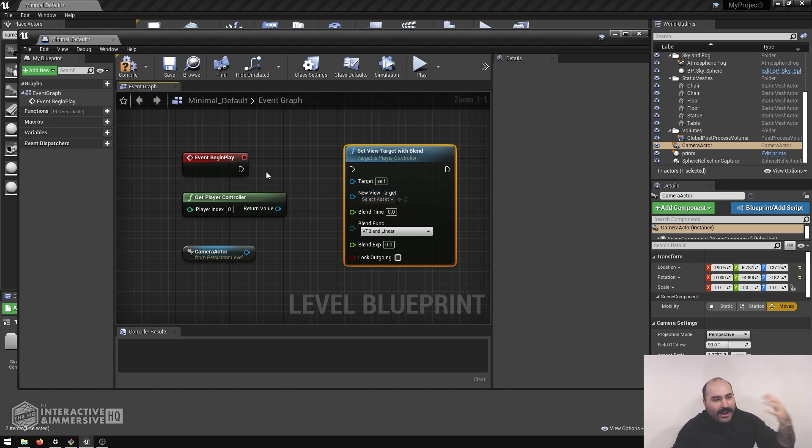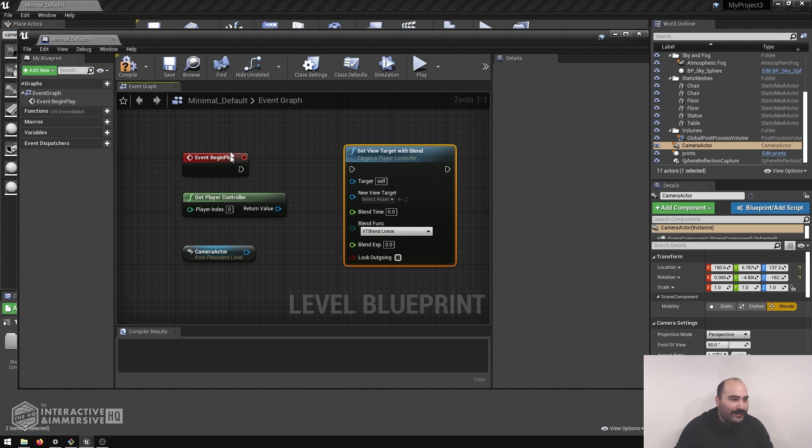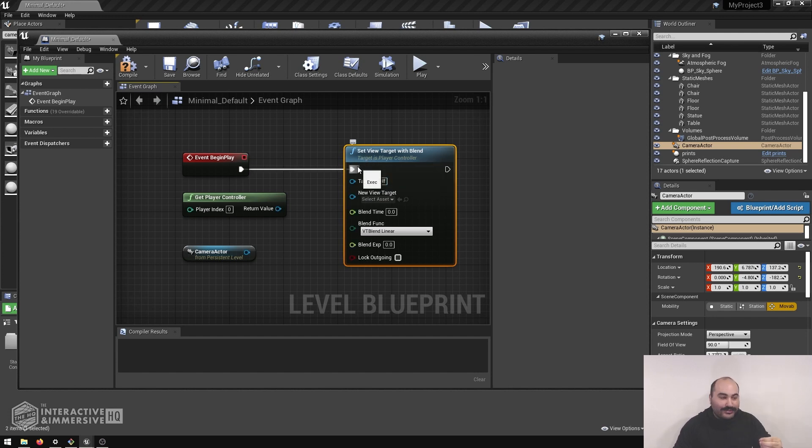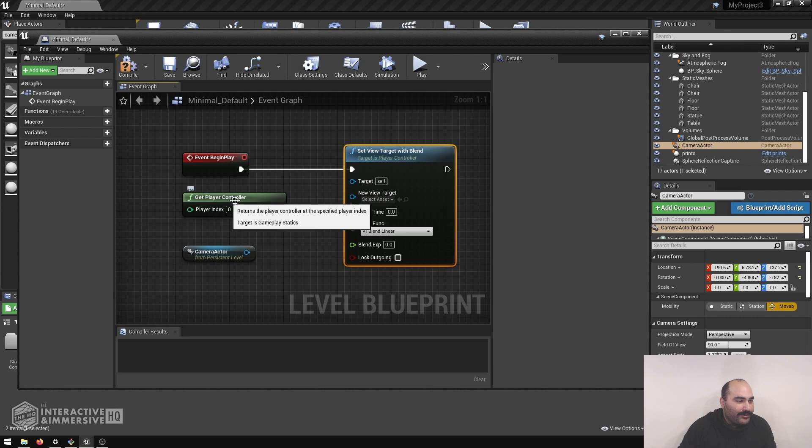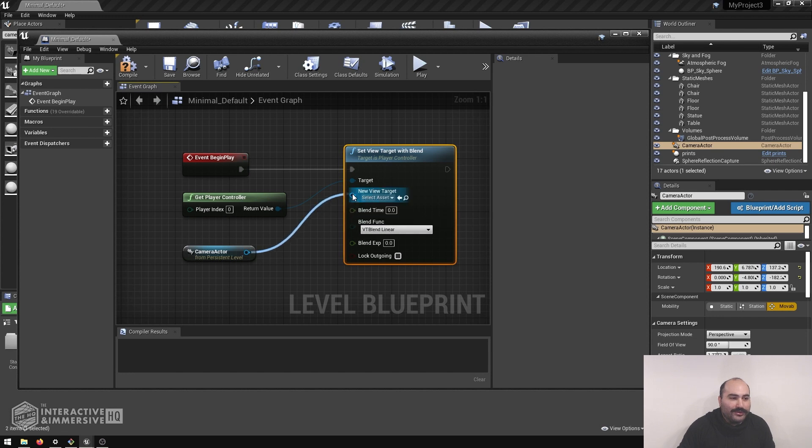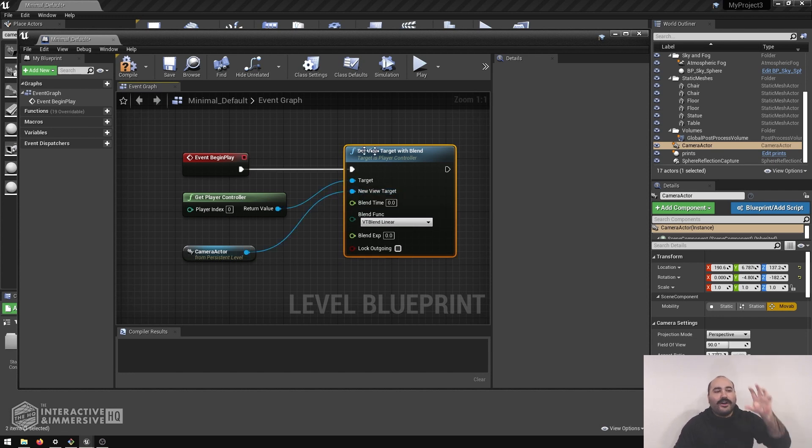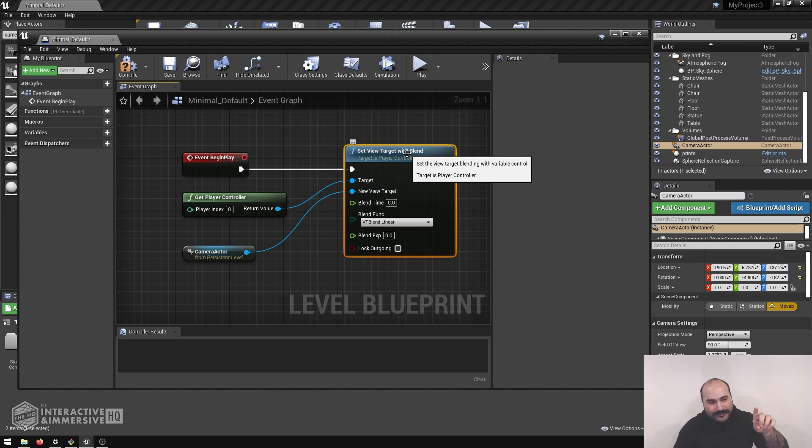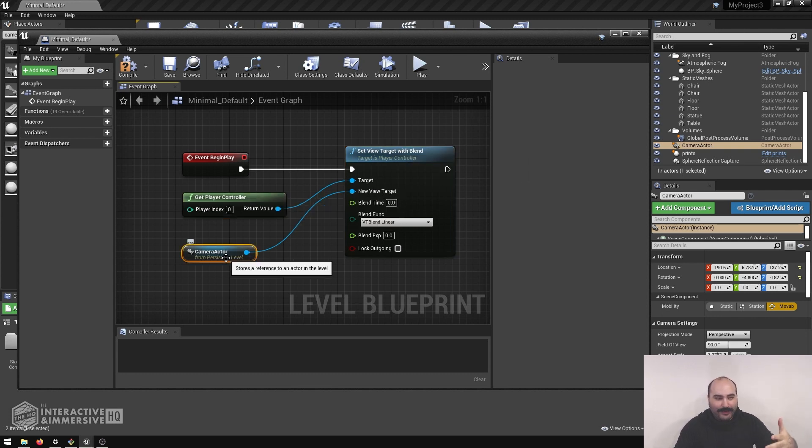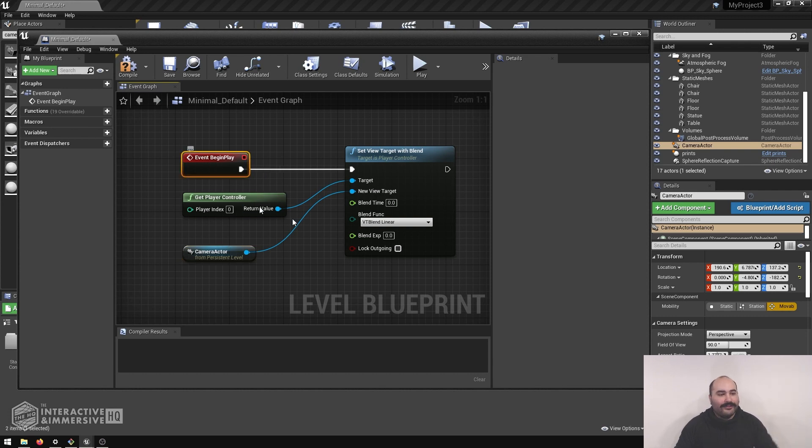So great. So from our previous little session working with Blueprints, we know that we can grab the output of this event begin play, plugging it into the first top input of our set view target, so that way it executes on the start. Then I'm going to grab my player controller output, that's going to be the target of the player, and then camera is going to go into that new target. So essentially we're doing this view target function on the player, and telling it to look at the camera actor when the event starts at the beginning of the game.